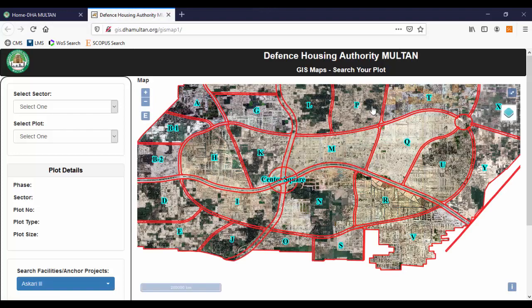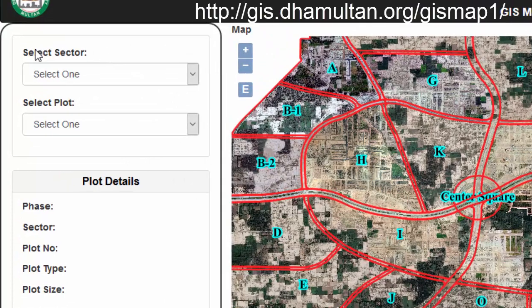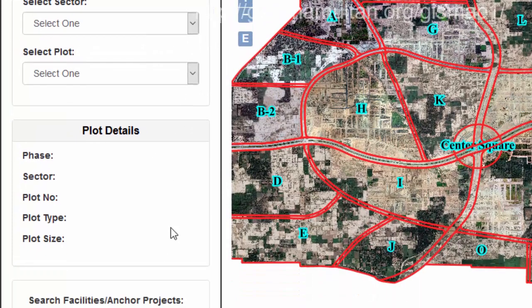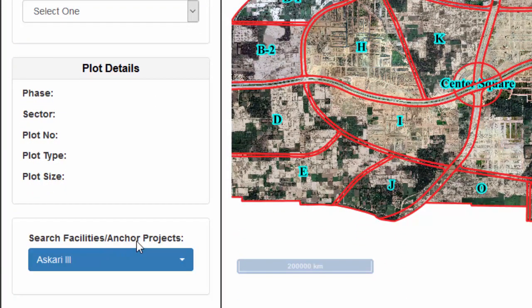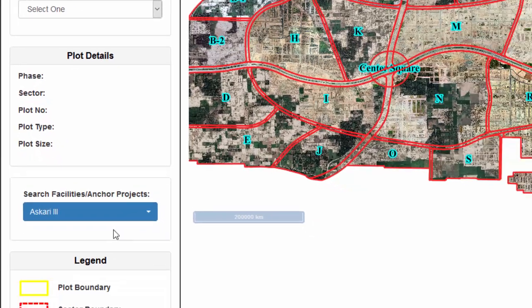Plot Finder app supports two search types: 1. Select by Sector and Plot. 2. Select by Anchor Project.